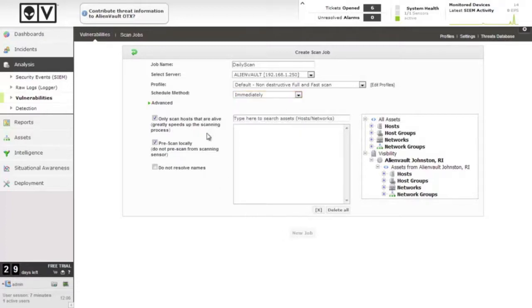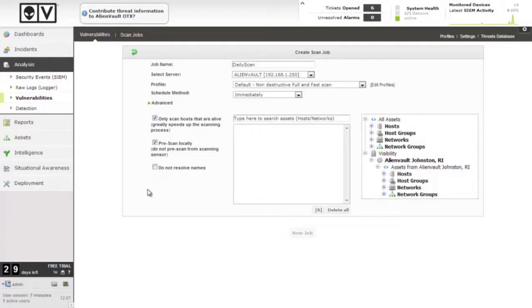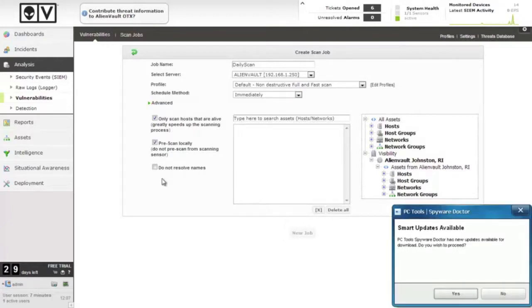Only scan hosts that are alive, this basically means it'll pre-check hosts that are available with a quick ping check beforehand. Prescan locally, this means the sensor will do its own local nmap test first for running services, and it won't try exploits against services it doesn't detect. Do not resolve names here references to DNS reverse lookups, where when it completes the scan information in the report, will it find the host names for those IP addresses. We're going to leave that enabled.